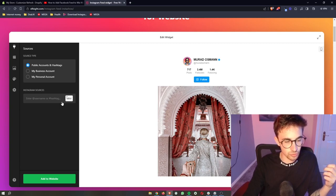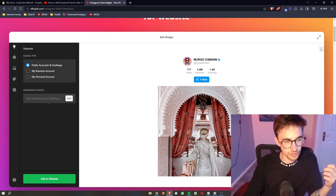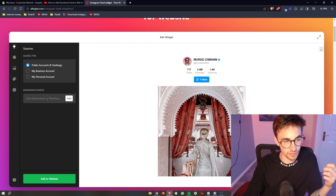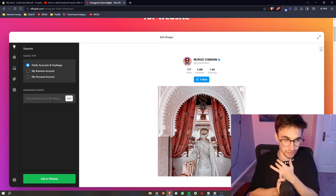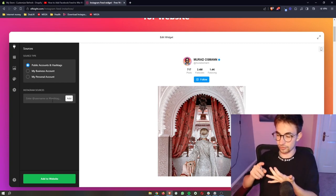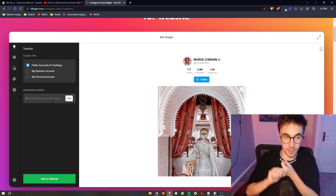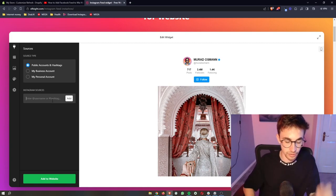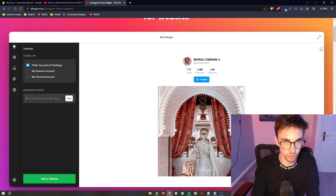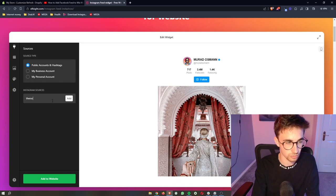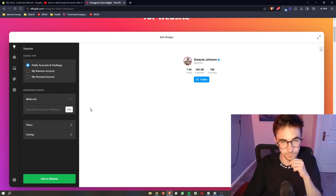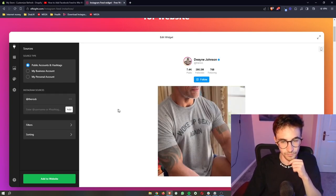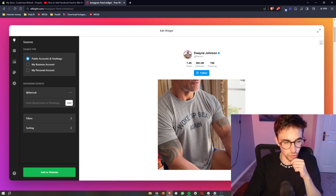And then once you go through, all you need to do is enter in the name of the Instagram account that you want to add. So this can be like a celebrity. This can be your own account. This can be a brand account. I'm just going to go for the rock. And then as you can see, this is loaded in right here.